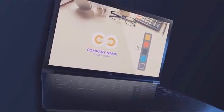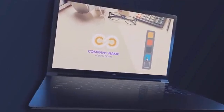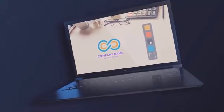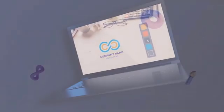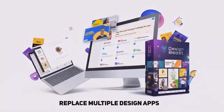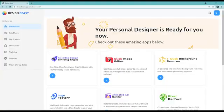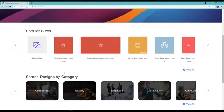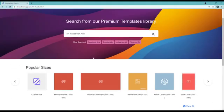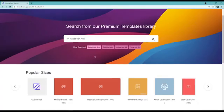Now let me jump into the application dashboard of DesignBeast to show you how easy it is to use all the applications included inside. All the applications are right here in this one dashboard — super easy to use. For example, in the all-in-one design mockup engine, we have 7,000 plus designs right here that we can even search.